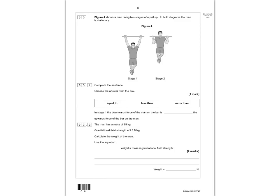Question 3 shows a man doing two stages of a pull-up. In both diagrams the man is stationary. The question asks you to complete the sentence: in stage one, the downward force of the man on the bar is — what — to the force of the bar on the man? Since he's stationary, they must be equal to one another. So 'equal to' gives you the mark.